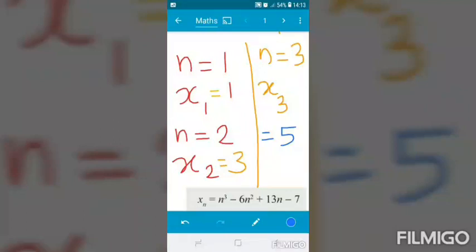We now have three terms of the sequence: x1 = 1, x2 = 3, x3 = 5.